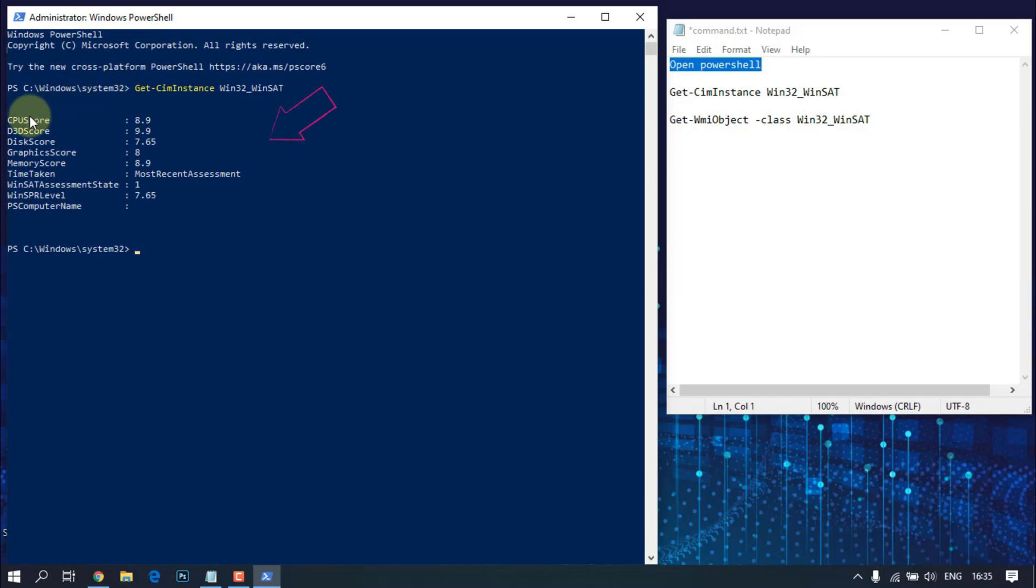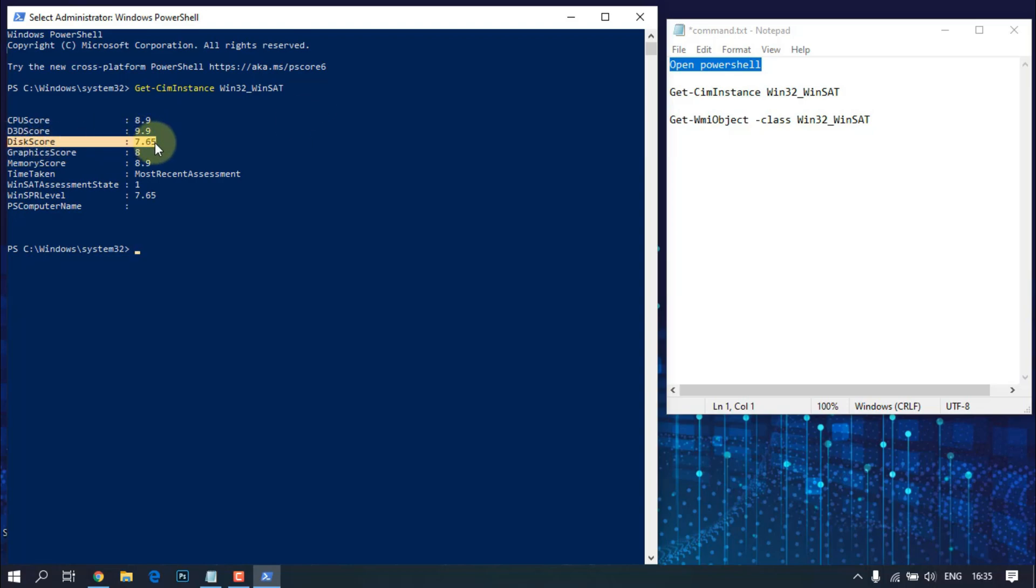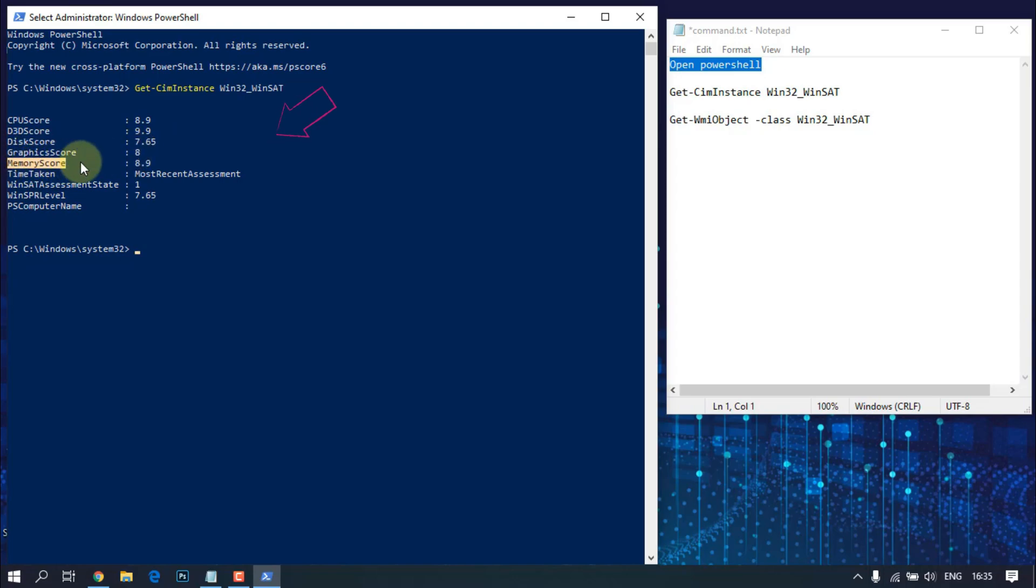Each result line corresponds to: CPU score equals processor score, D3D score equals gaming graphics score, disk score equals primary hard disk score, graphics score equals graphics score, memory score equals memory score.